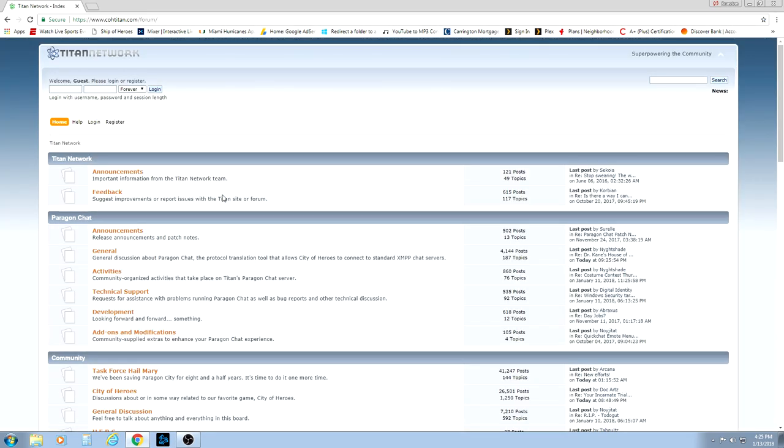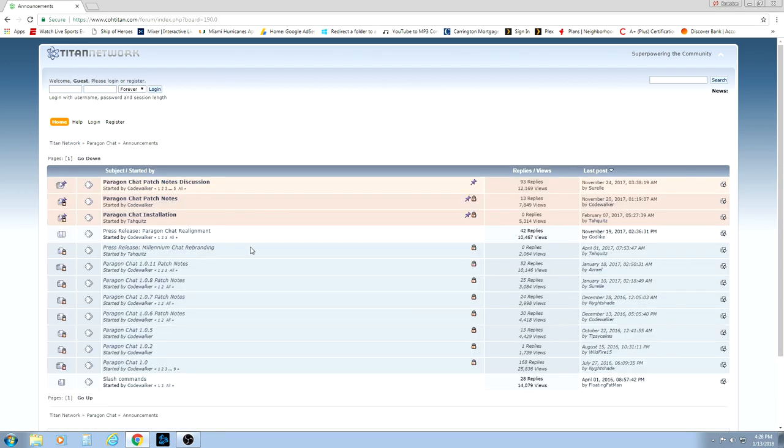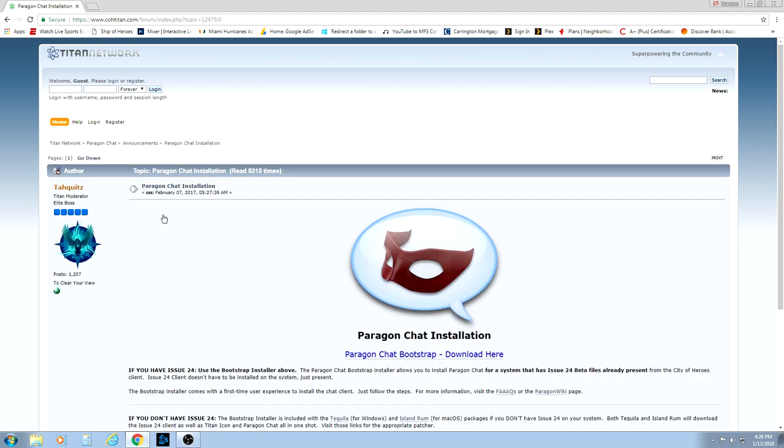And from there, you will go to the Announcements section. There are actually two of them. You want to go to the one under Paragon Chat. Paragon Chat is actually the name of kind of what we're logging into to play in the game. So you will go to Announcements, and from there, the third option from the top should be Paragon Chat Installation. So we want to go ahead and click on that.